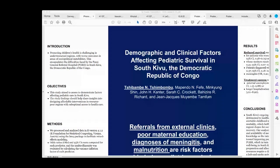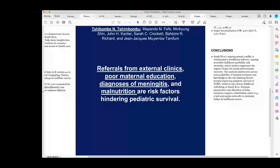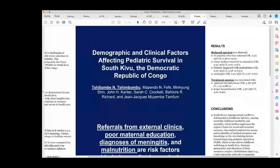We used logistic regression with the LME4 package to facilitate mixed effect modeling, which considers both continuous and categorical variables. The odds ratios and confidence intervals were computed, and multicollinearity was also evaluated. In our results, we found that referrals from external clinics, inadequate maternal education, or diagnosis of malnutrition or meningitis upon admission are risk factors that affect pediatric survival. Conversely, paternal unemployment and longer hospitalization are protective factors.